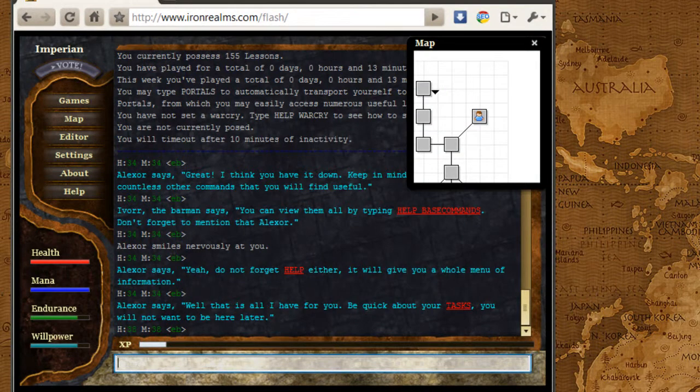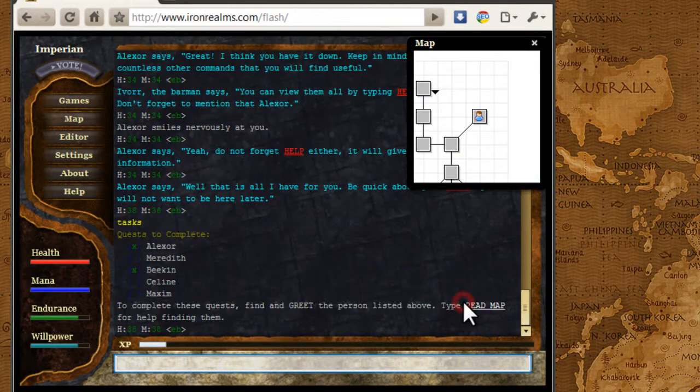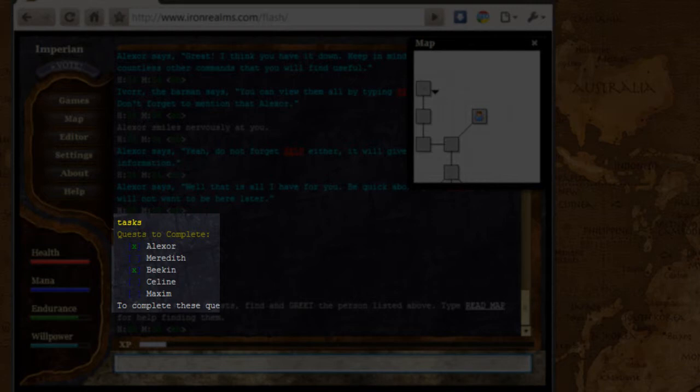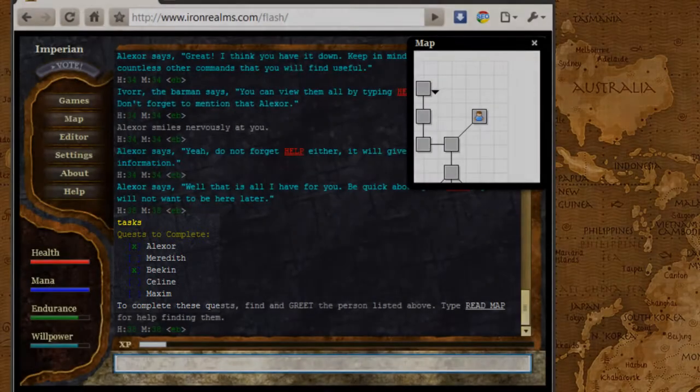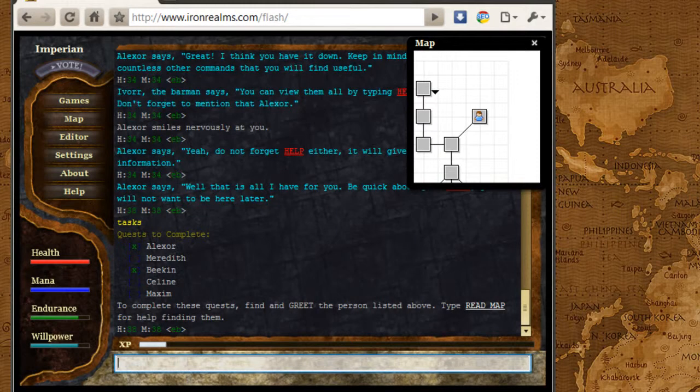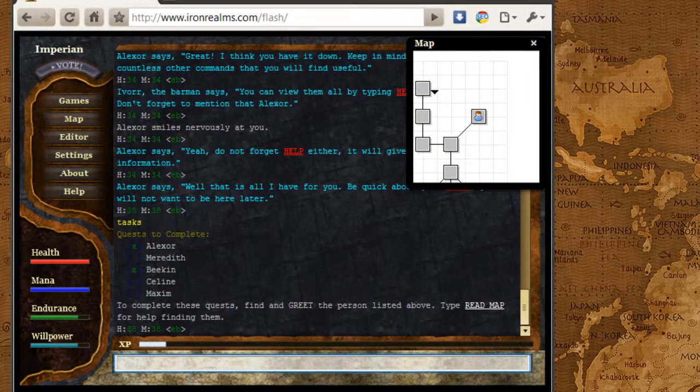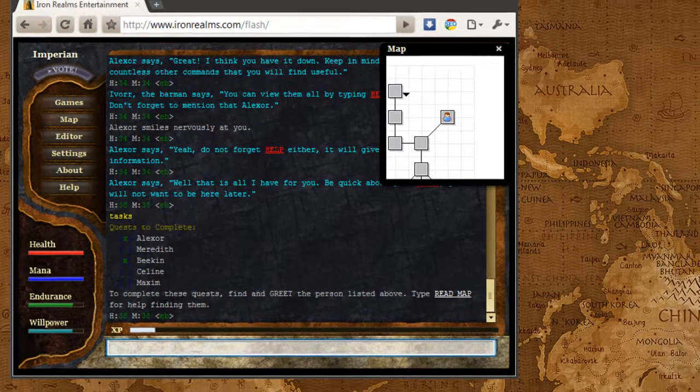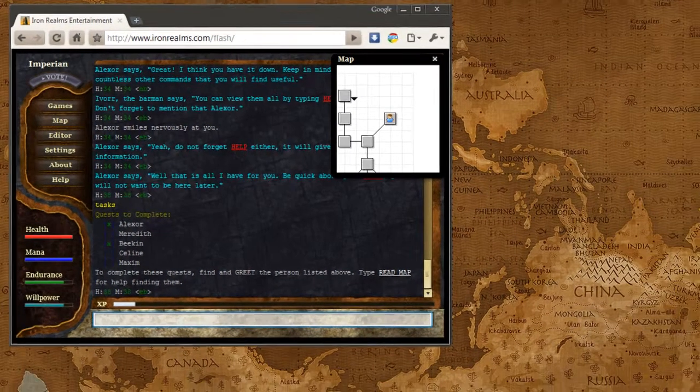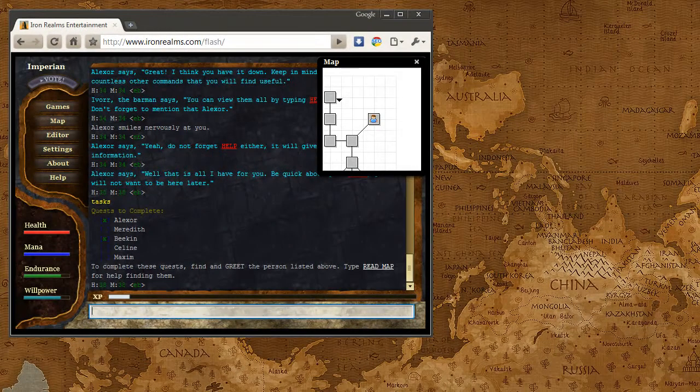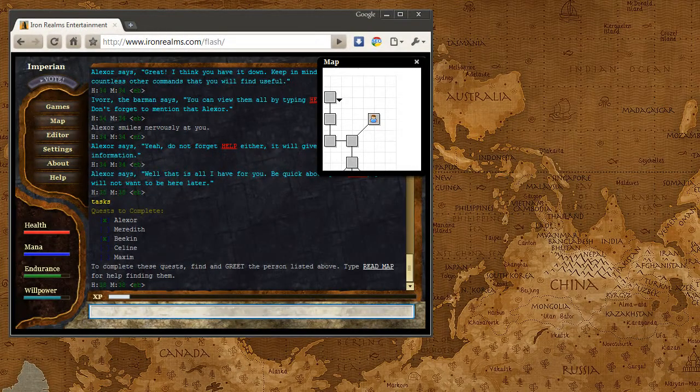All right, and that's all that Alexa teaches us. And if I type in tasks, you can see that I have completed the Alexa task and the beacon task. And that's all I'm going to talk about here in this screencast for now. And in the next screencast, we will do the third quest for the game.